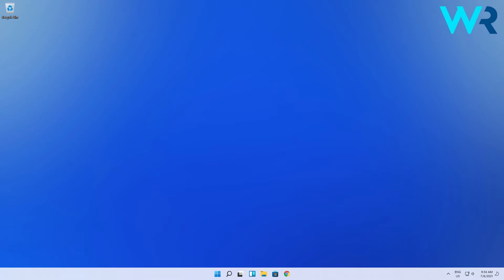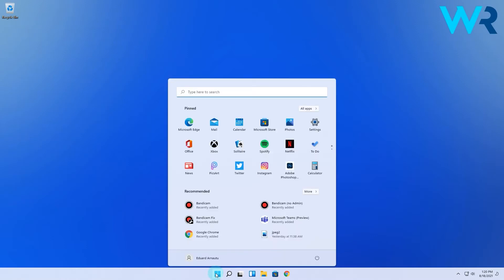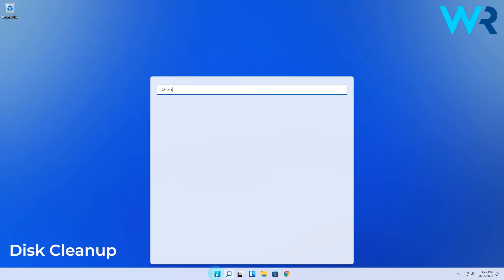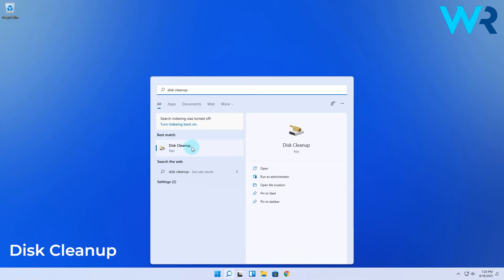This procedure is super simple. All you have to do is click the Windows button, then type in disk cleanup, which you also select from the search results.